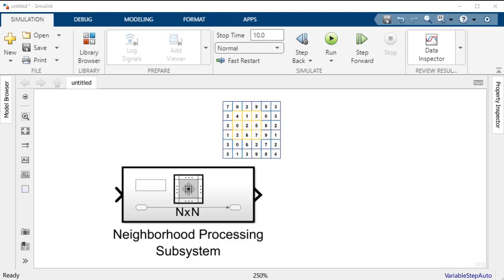In simpler terms, if the matrix of numbers that you see on the screen is the input to the subsystem, the Neighborhood Processing subsystem will perform an operation on a smaller section indicated on the screen using the smaller matrix in yellow of that larger input matrix.